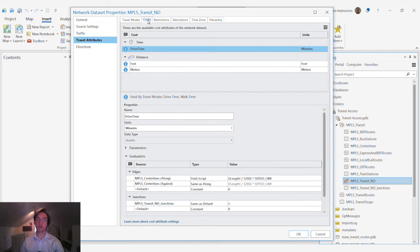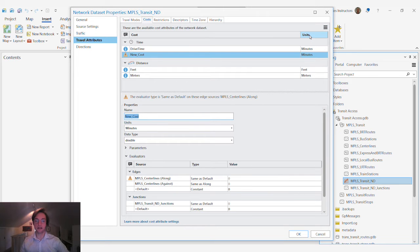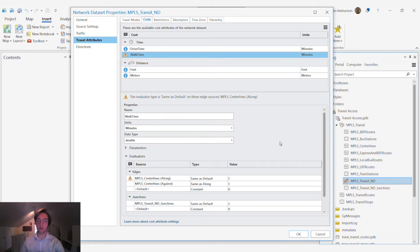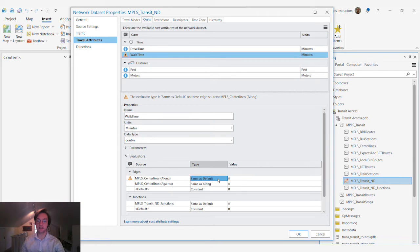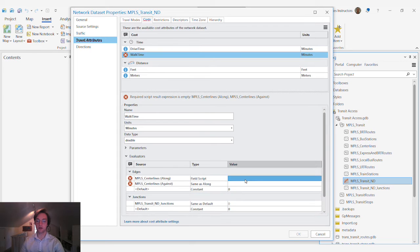We'll go to our cost tab and add a new cost. This will be walk time and this represents the distance in terms of time that it will take someone to traverse a given edge segment.